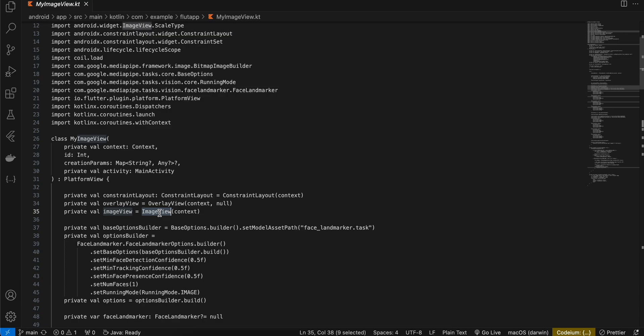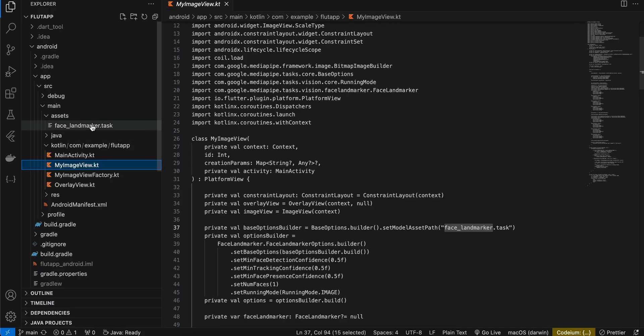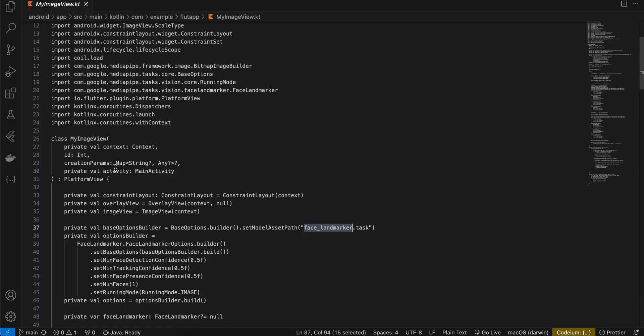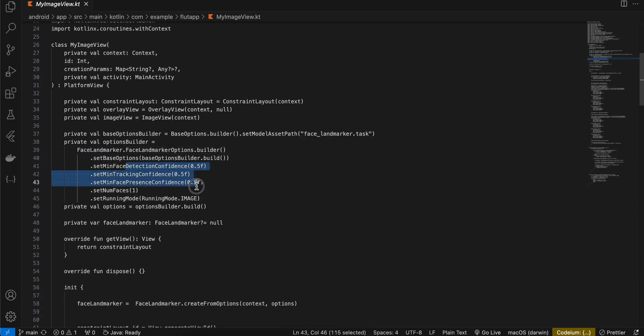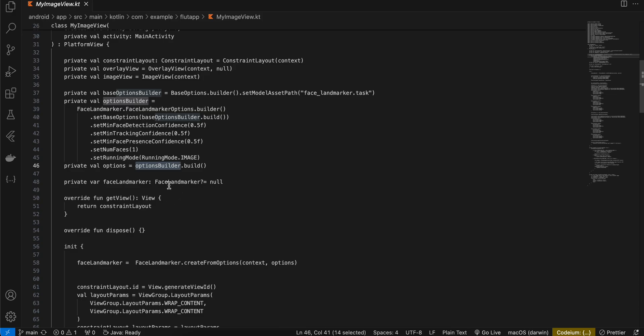Next you will have to create a base options builder and you will have to make sure you use the same name whatever you have inside the assets folder. Next here we are creating a FaceLandmarker. The minimum confidence I have set it to 0.5, number of faces is equal to one. Then I am creating options builder.build and here I am creating one variable for FaceLandmarker as well. Then I'm just initializing our FaceLandmarker.createFromOptions.